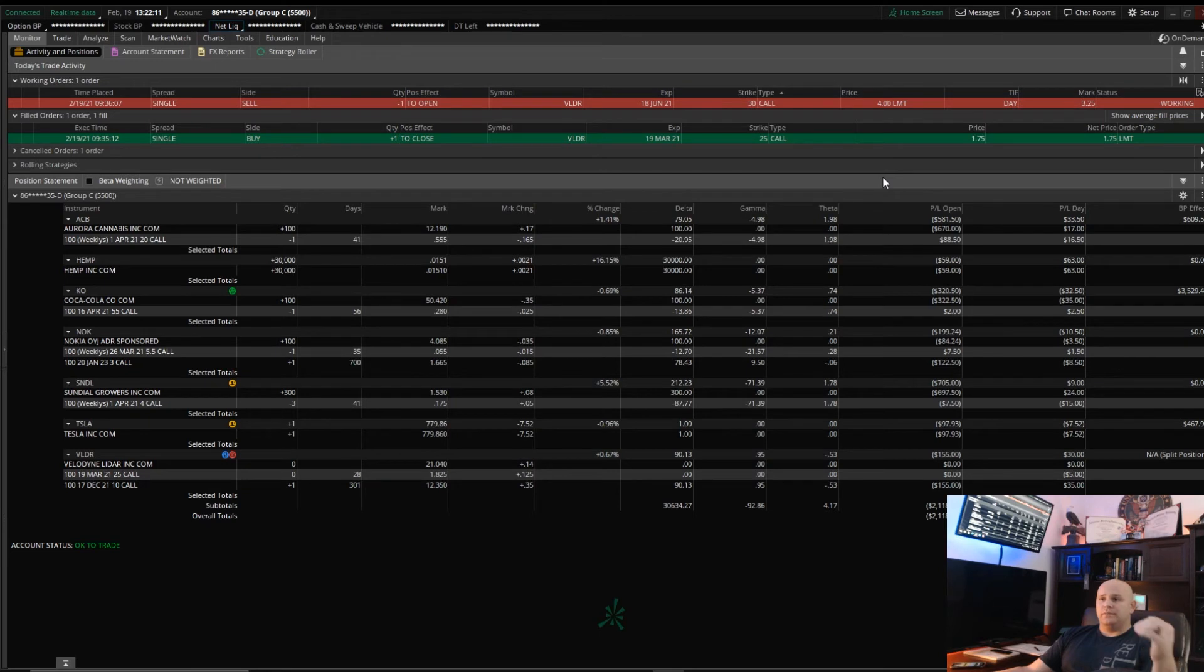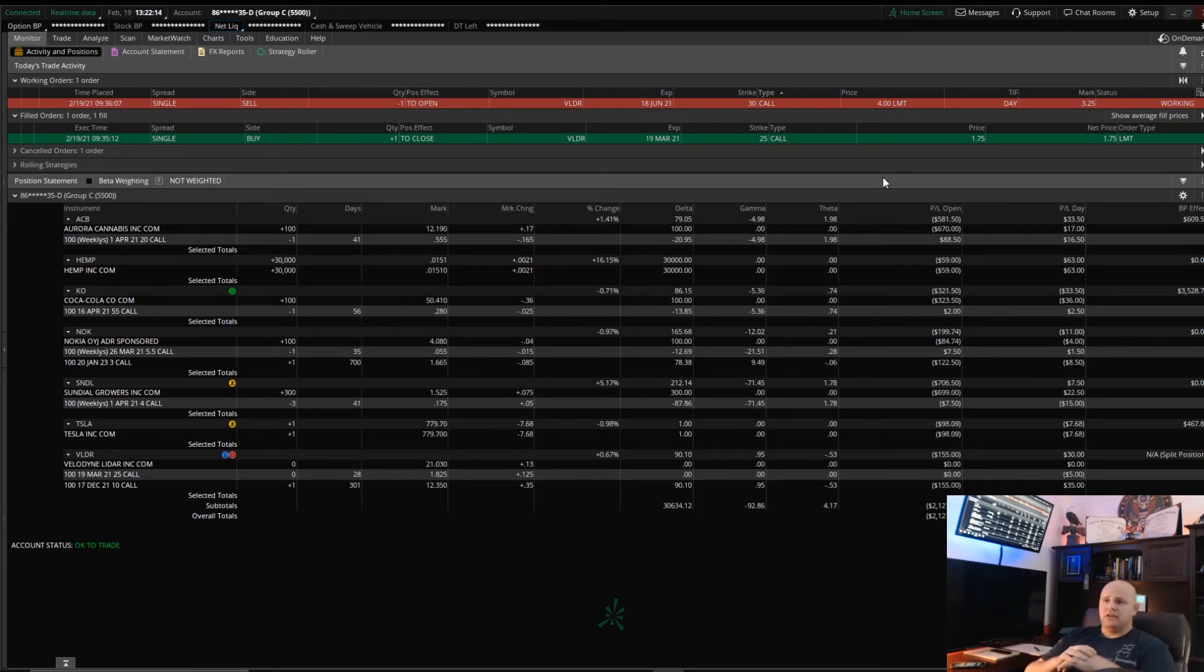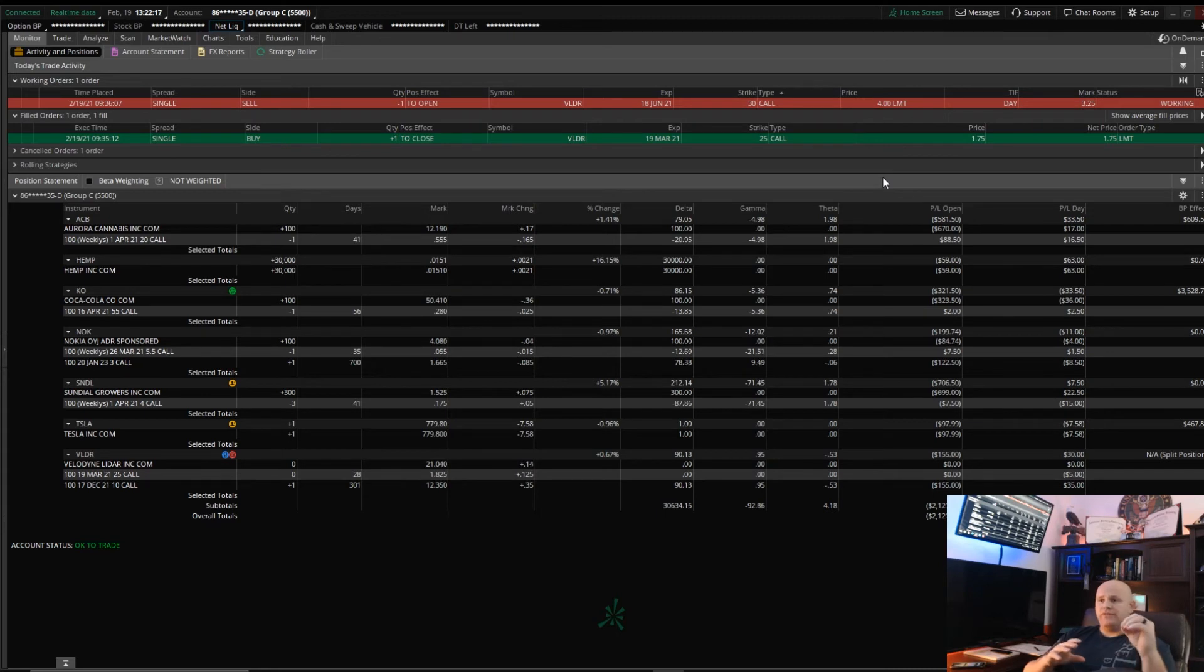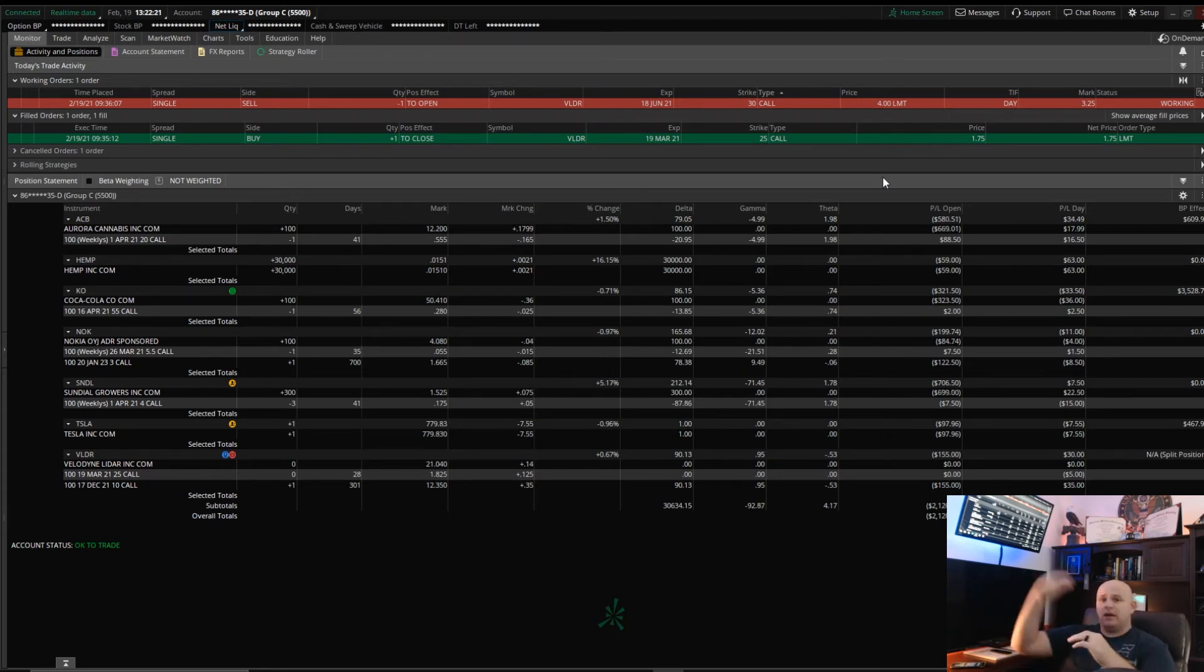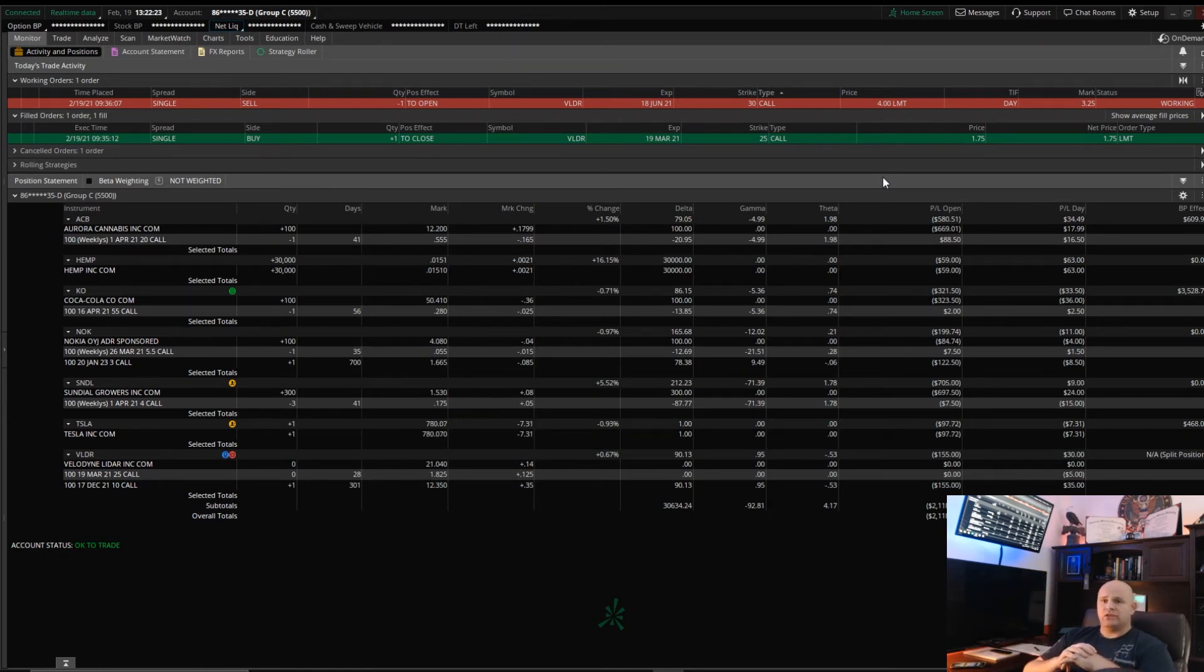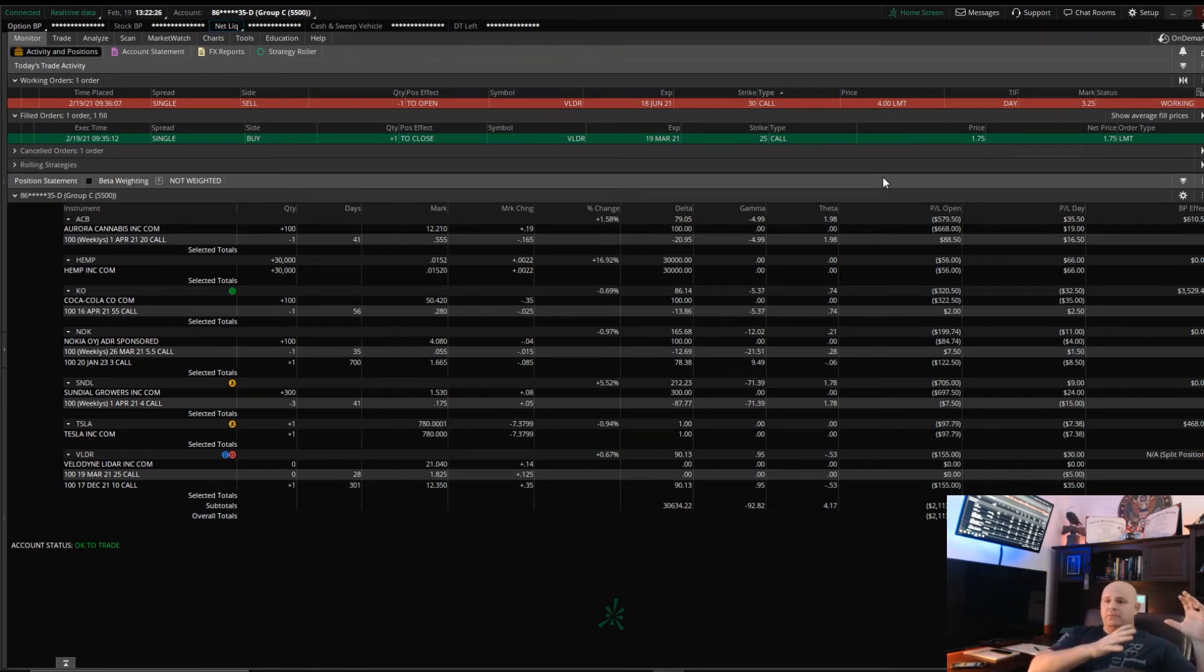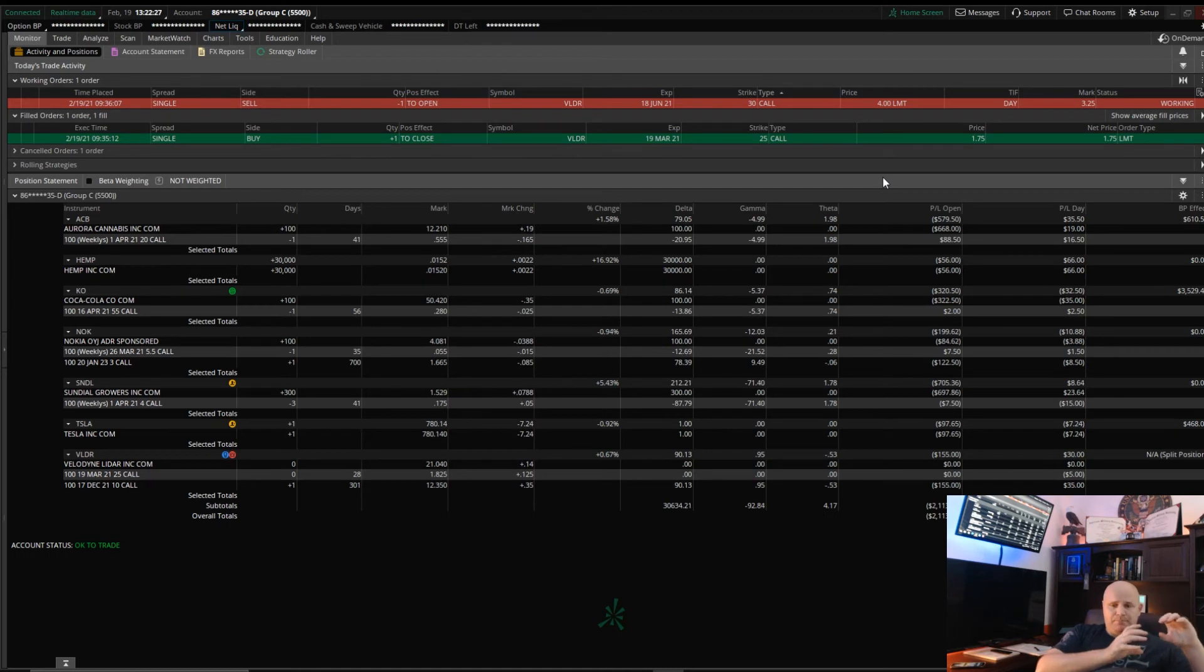If it's optionable, selling a put basically lowers that price to which you want to get into that stock at anyways. But it gives you a premium that's free cash to you before you even get into a stock.